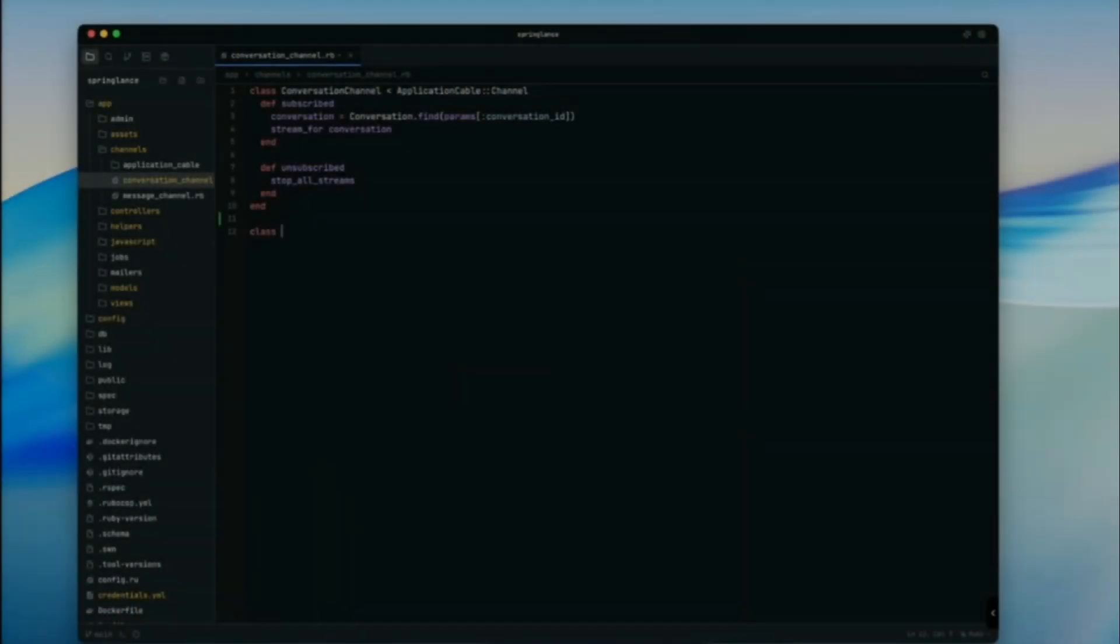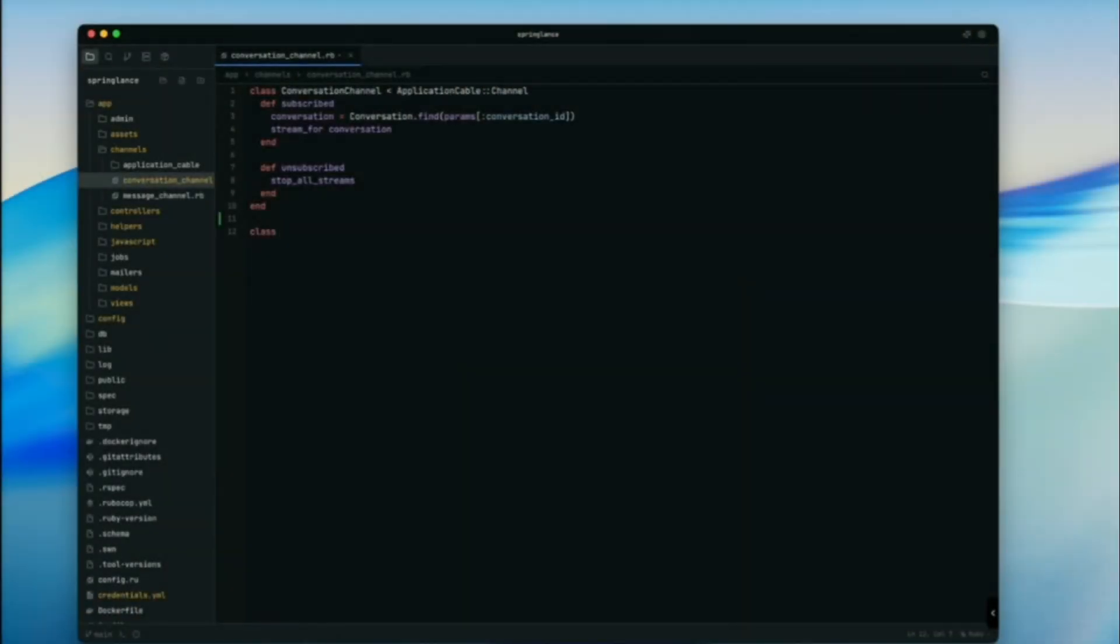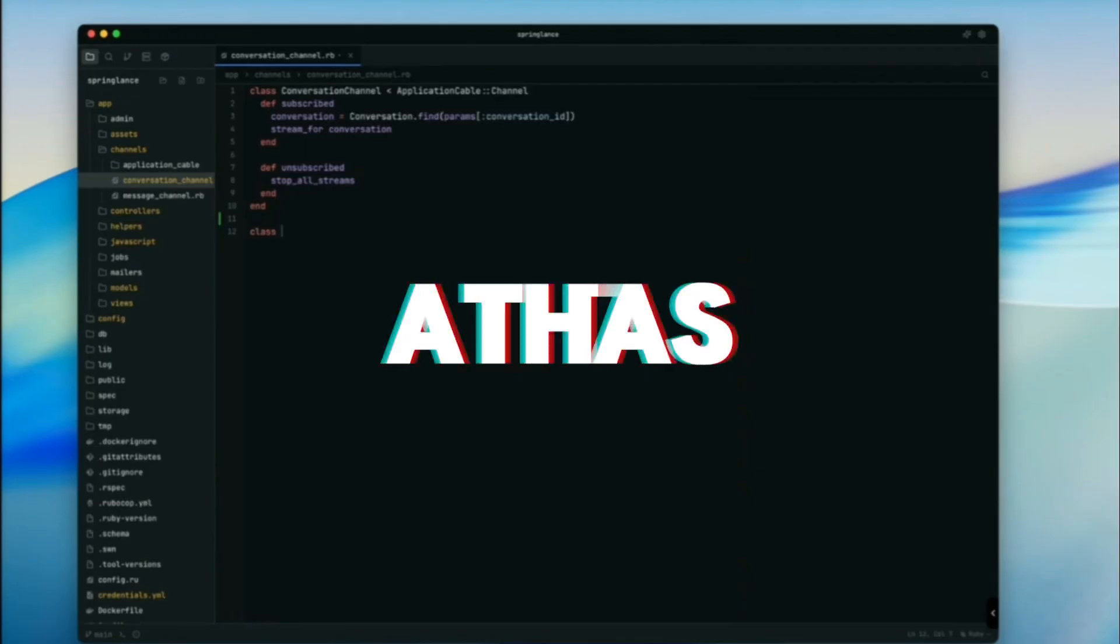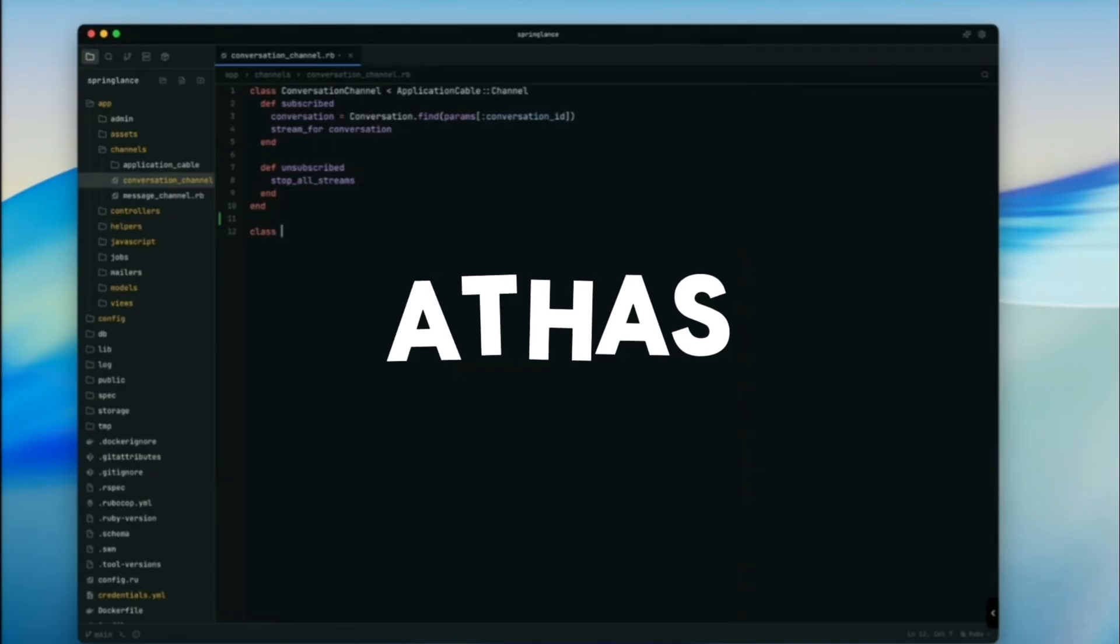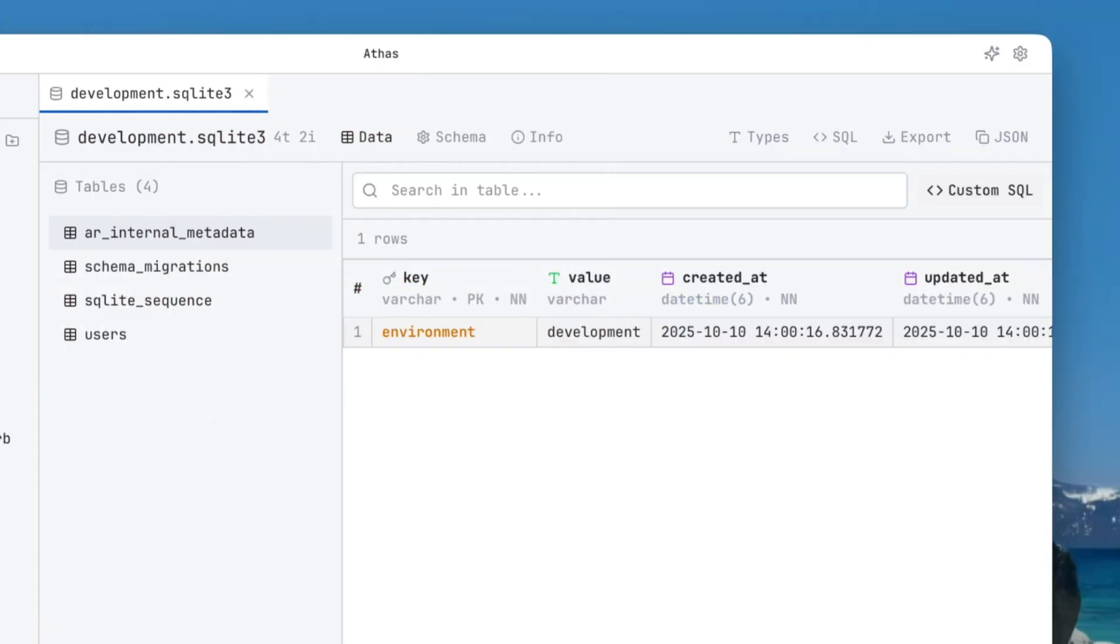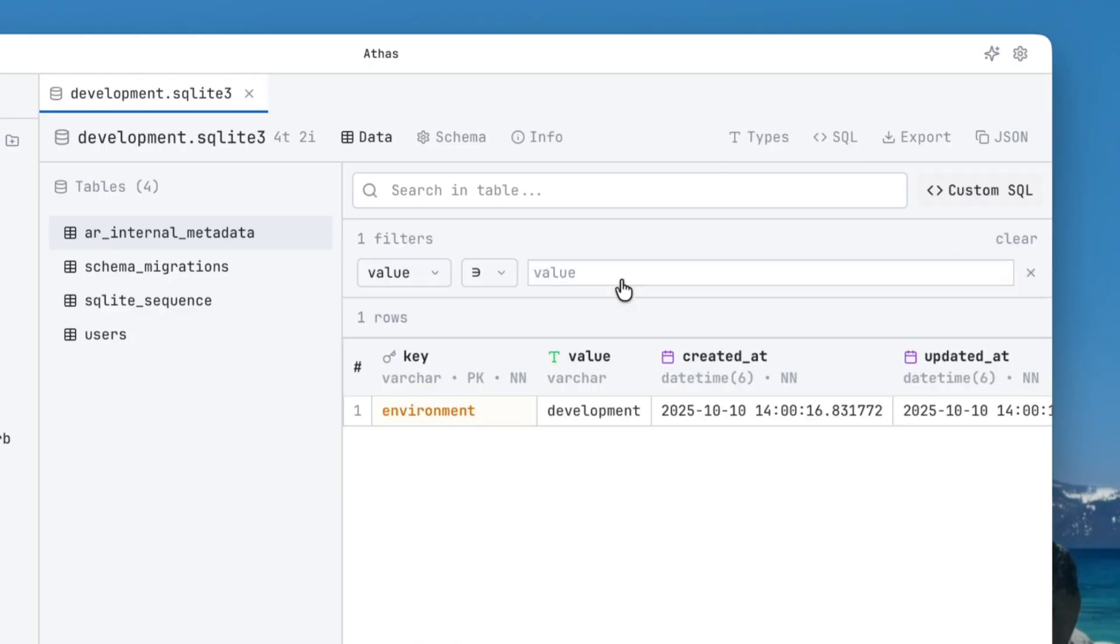A new day means a new agentic IDE. Today we're introducing Atthis, one of the most lightweight production-ready code editors that's out there. It's fully open source and it is agentic.